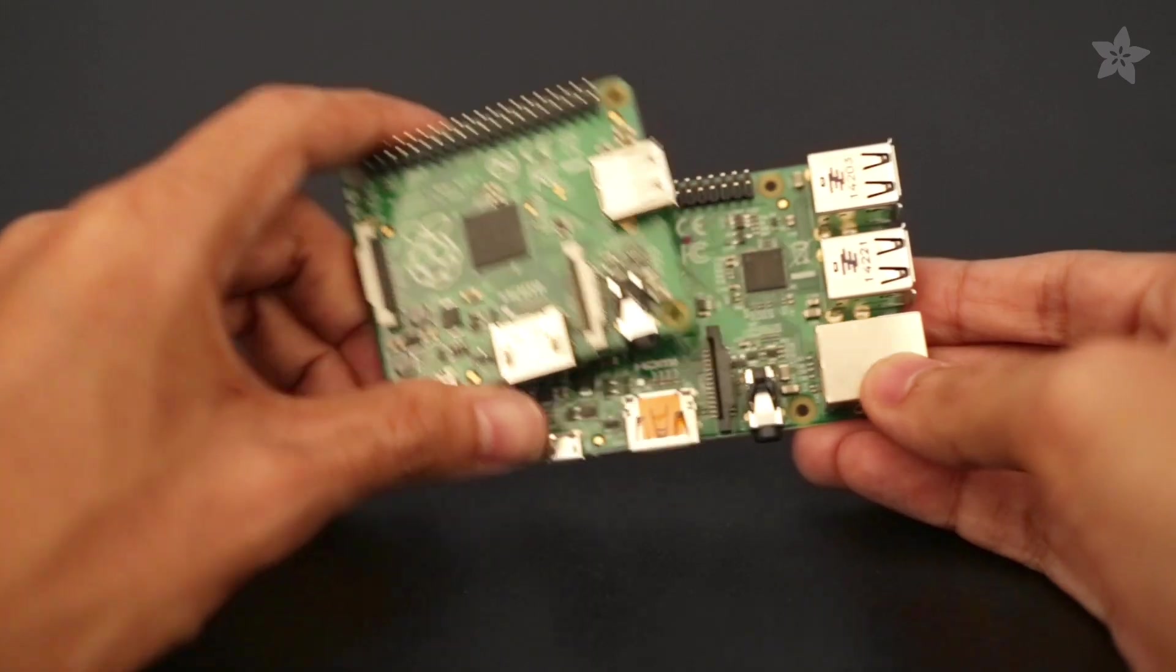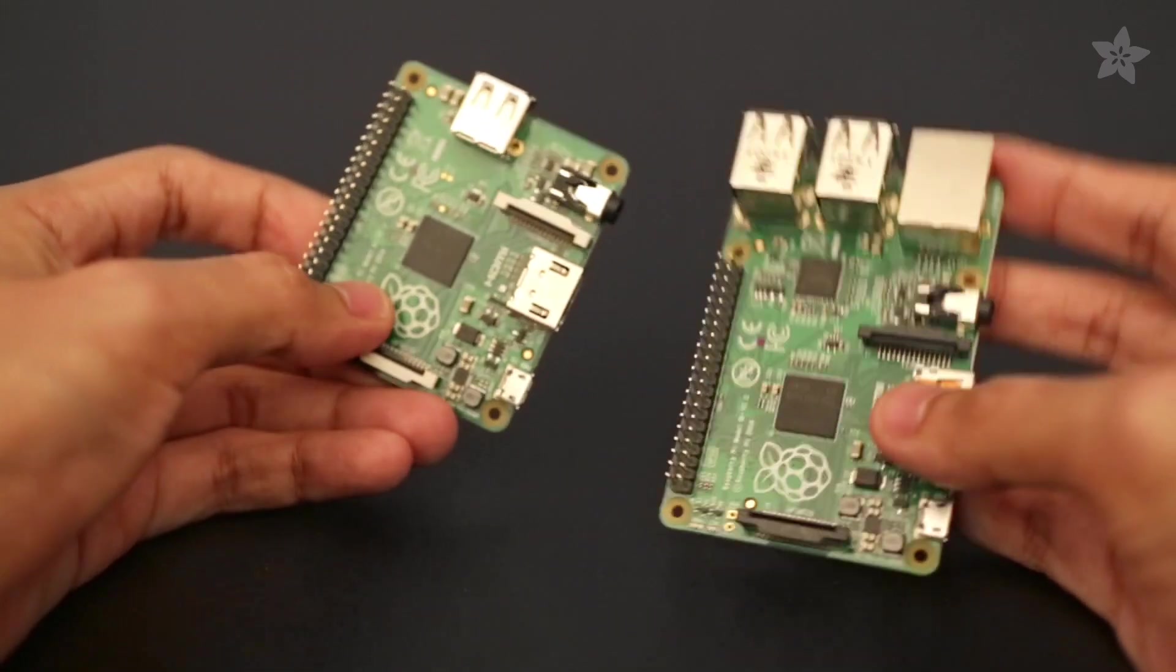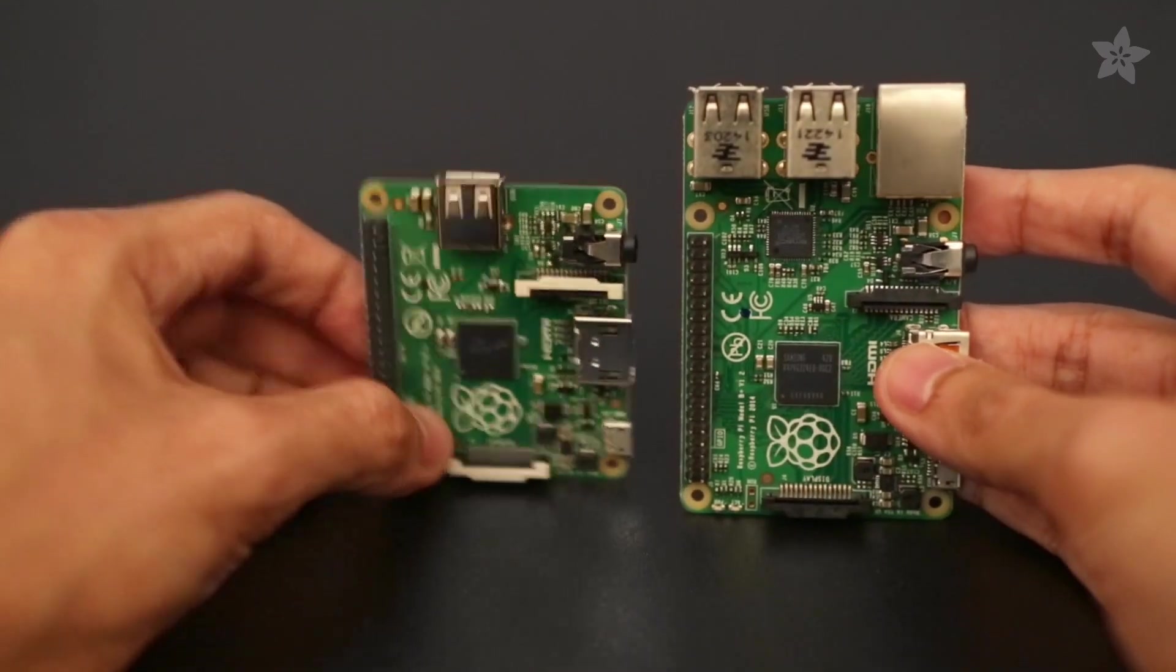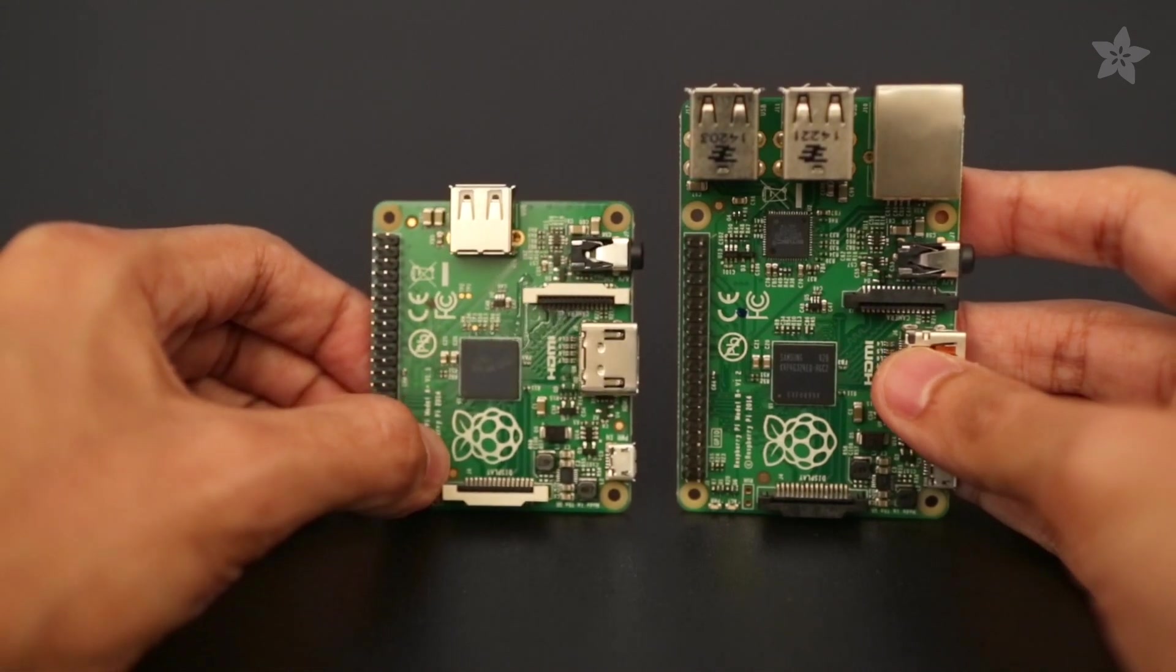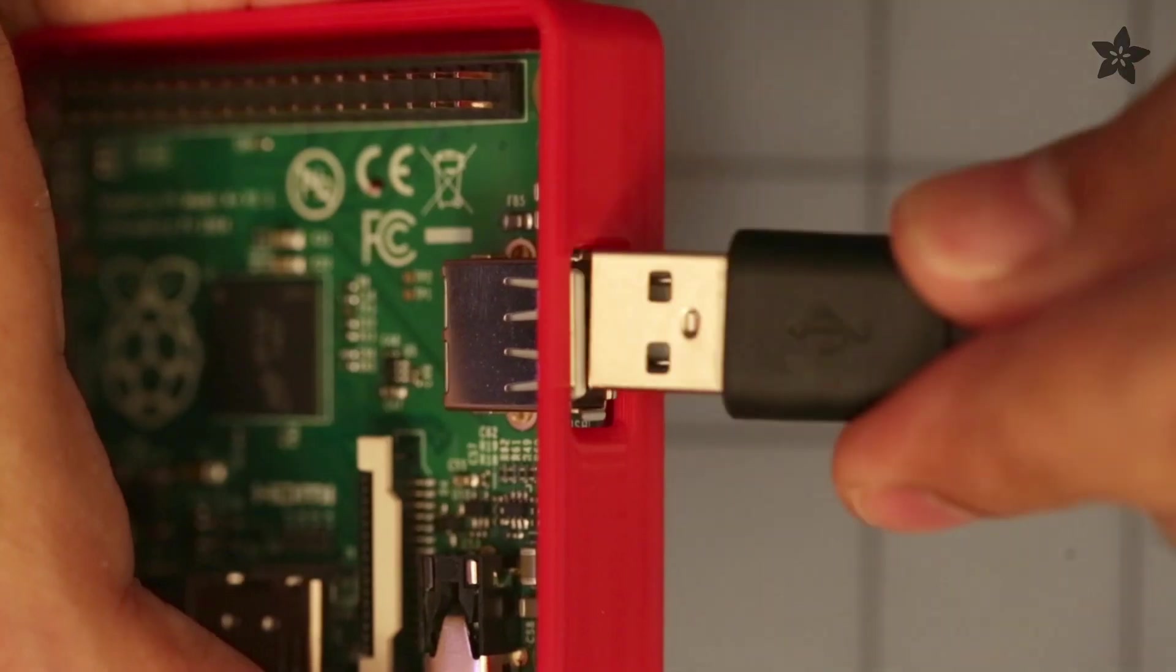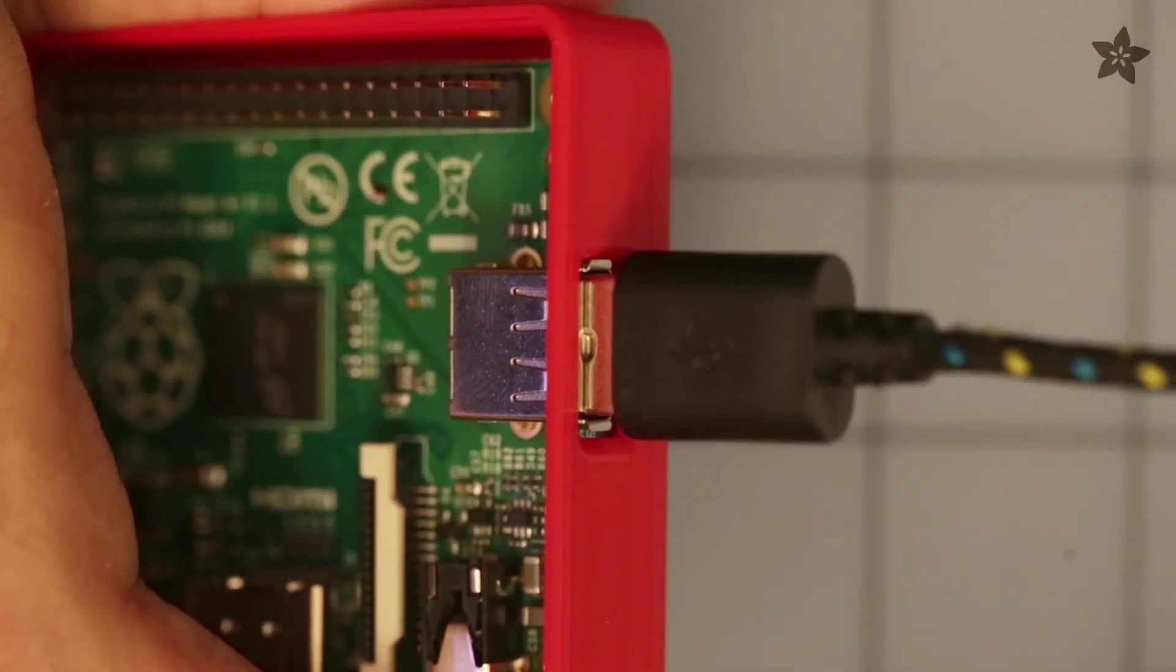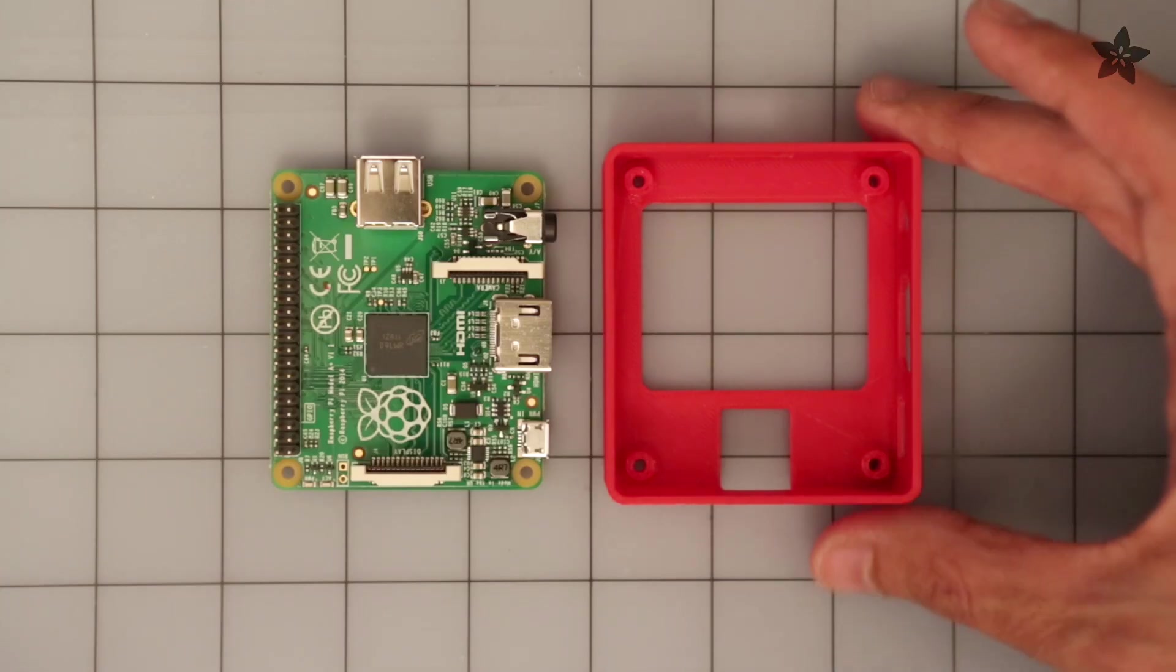And when you compare it to the B+, the A-plus is smaller and has fewer components. It's only 20mm shorter and features the exact same mounting holes. There's no ethernet and only one USB port making it slimmer overall and everything else is pretty much in the same spot.